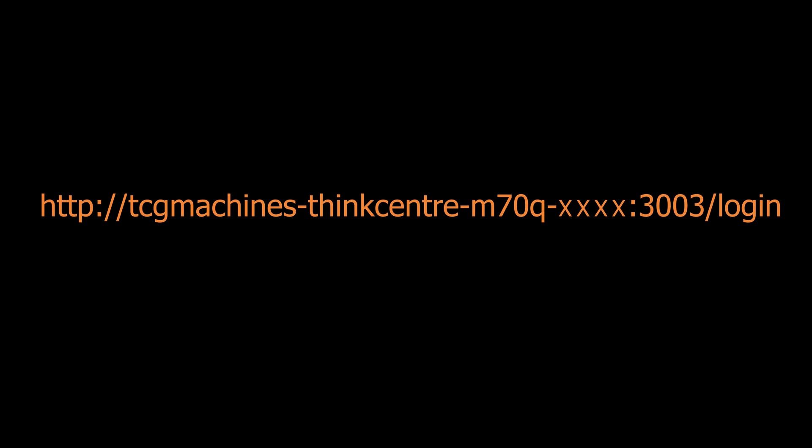To log into your machine when it is connected through ethernet, use the following address. Insert the four digits of your service tag to complete the address on screen. We recommend bookmarking this address for easy access to your machine.